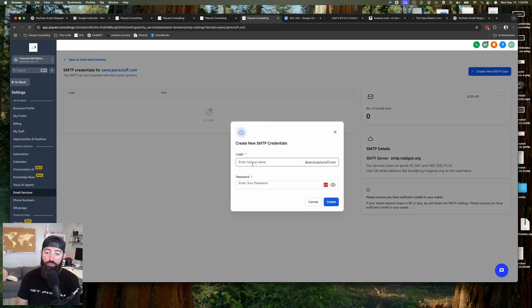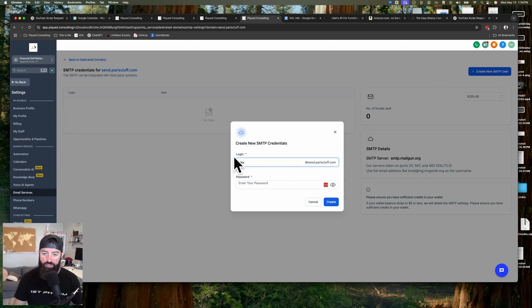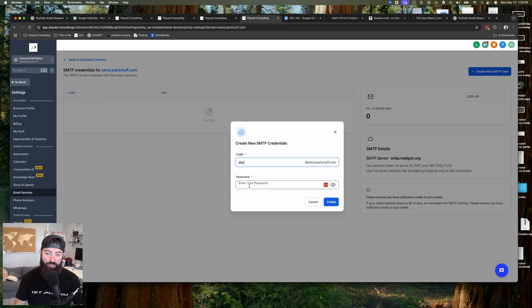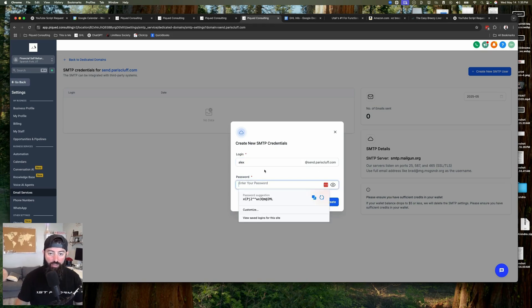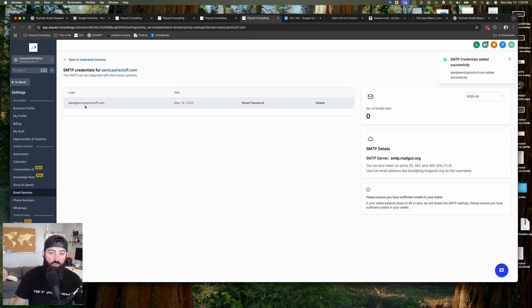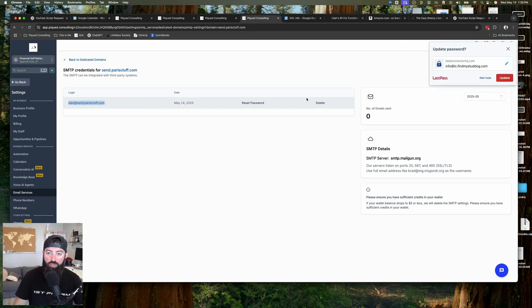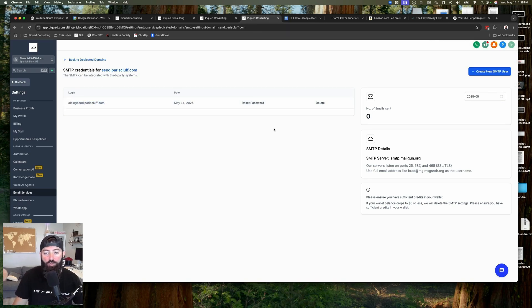So now we're going to go ahead and create a new email sending credential. We're just going to call this Alex — alex@ — and this is important — this is the email sending subdomain. Even though we want the emails to come from parisclough.com eventually, we're going to create credentials for this email sending subdomain. Now we're going to create a random password. Now we have an inbox created. Now we need to go into Warmbox, sign up for an account, and then add these credentials.